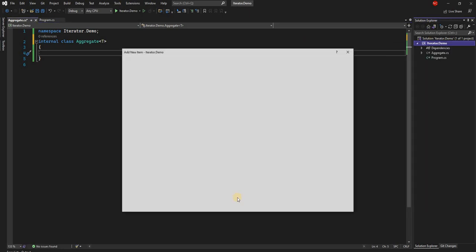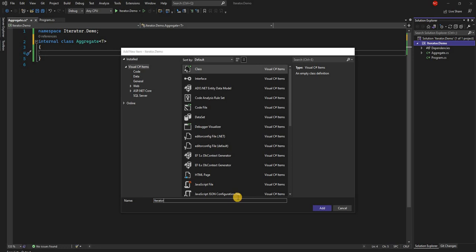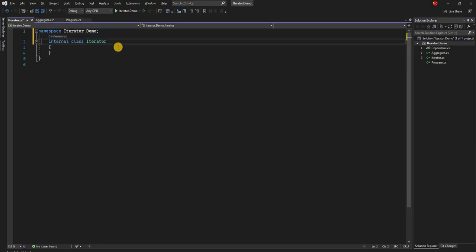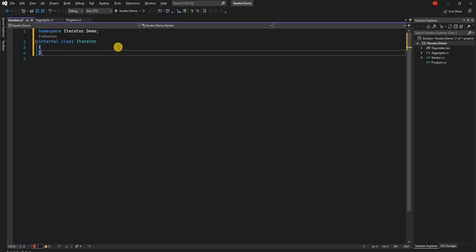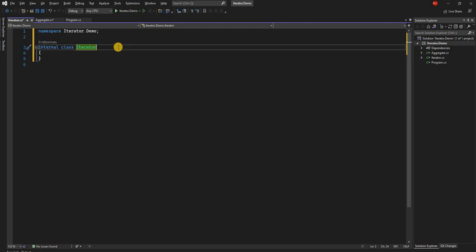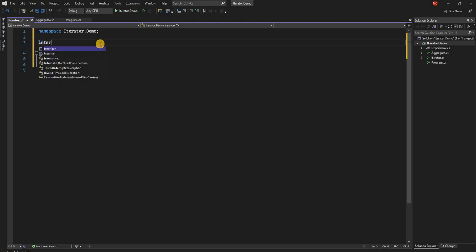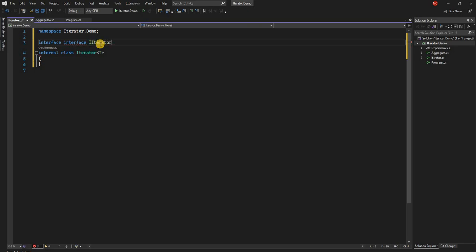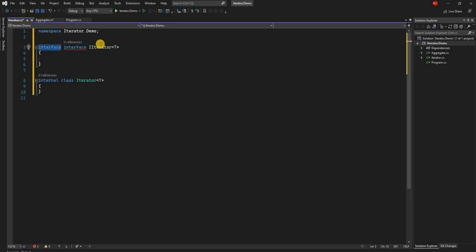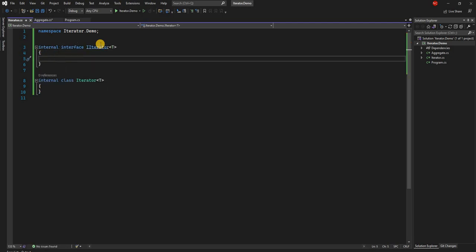Let's create the iterator class. Since the iterator will also be generic, and we will be dealing with an interface and not the concrete class, I'm going to create an interface for the iterator as well. For the time being I'm not going to give it any methods — we'll come to that later. It will become clear what methods we need in the iterator once we go to the aggregate.